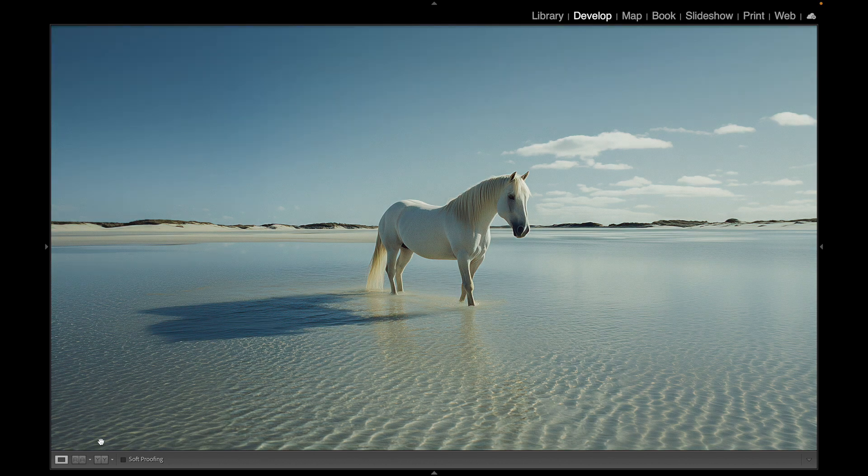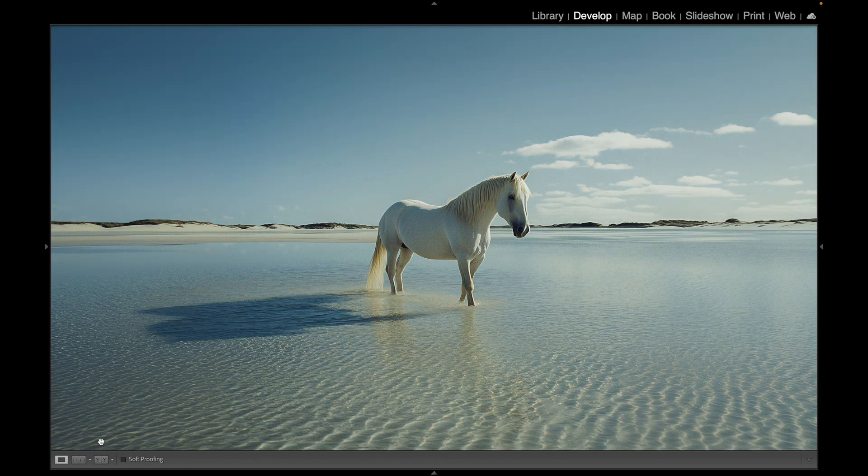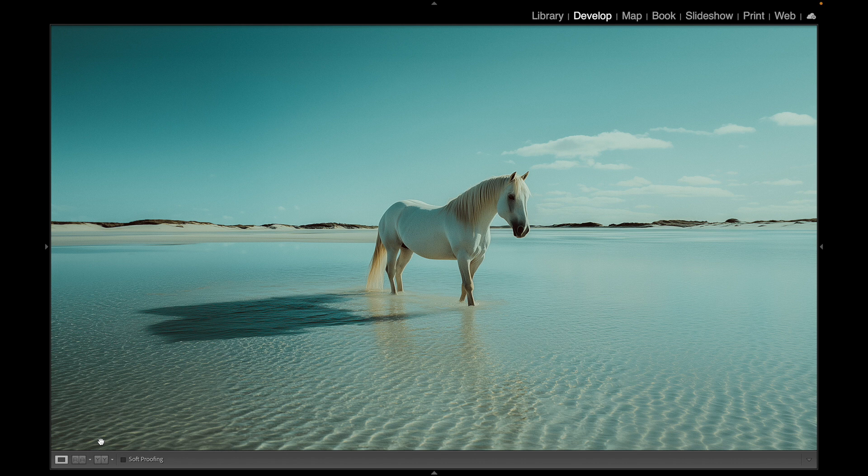Let's check out before and after. Here's before and here's after. Really cool combination of a preset and profile to give it that nice cinematic look.